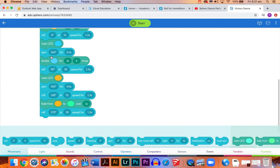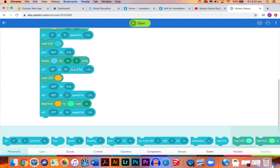After that we've got it strobing blue for three seconds, so six times, so that's again two flashes each second. Then we're going to roll 90 degrees, so to the side, at a speed of 30, so again quite a low speed, and again for one and a half seconds. So we're moving in a square here, that's the idea.